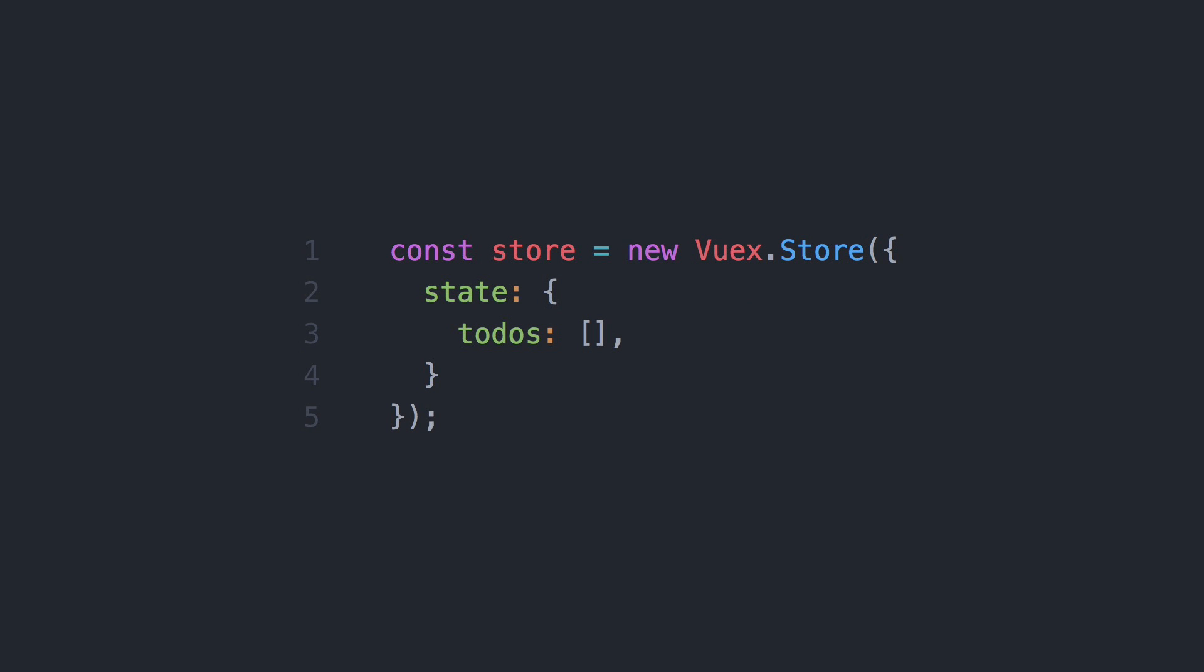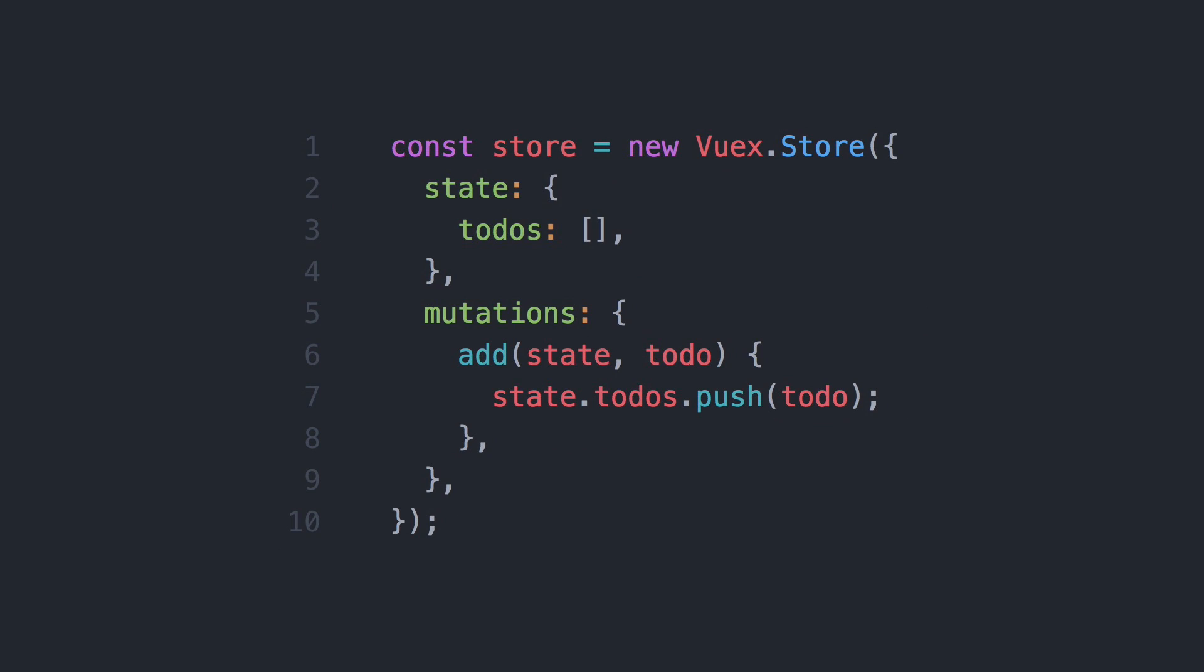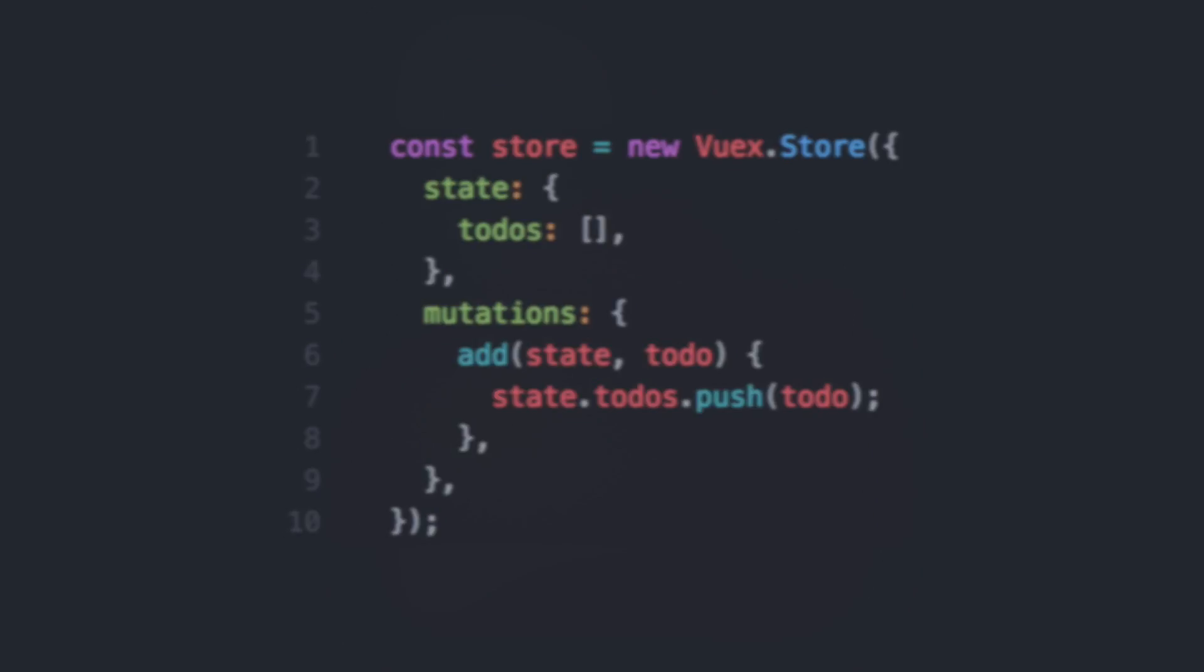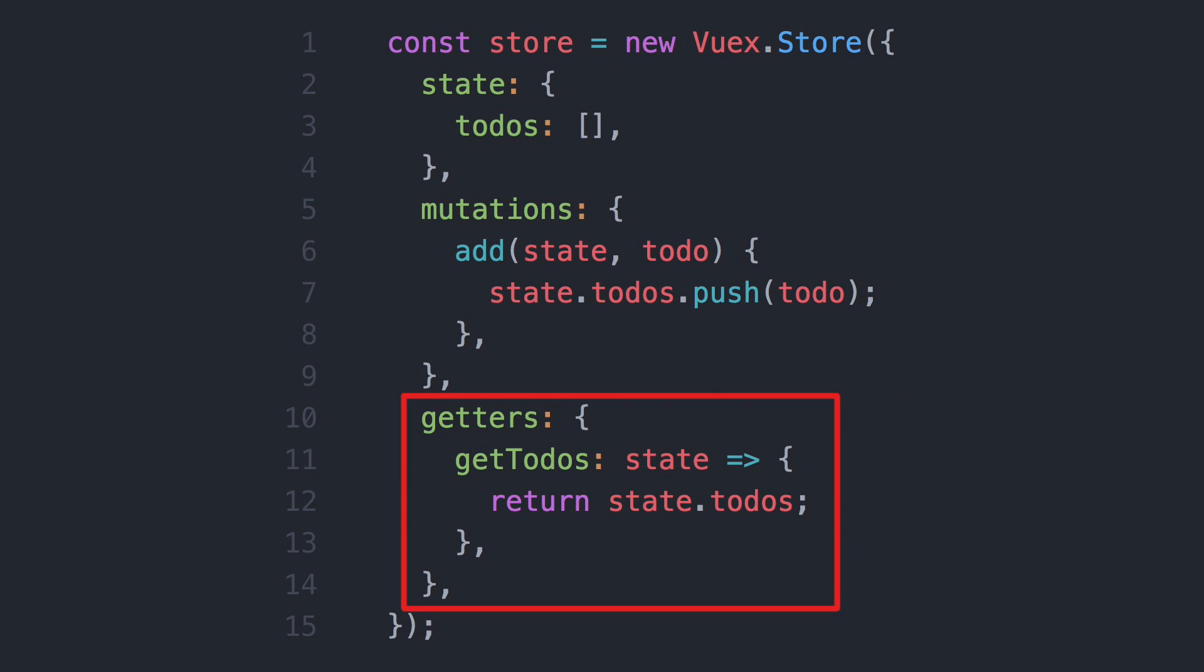This code snippet initializes the store with an empty array of to-do items. In order to add a to-do, we need to define a setter, also known as a mutator. In order to read a value, we simply define a getter.